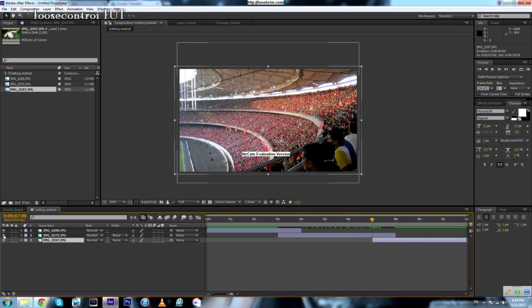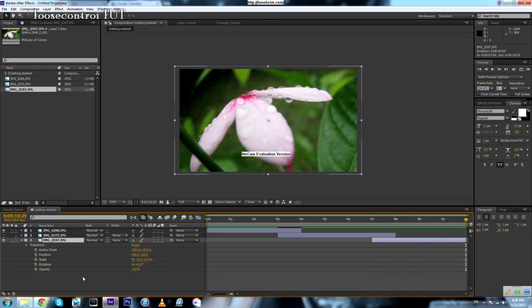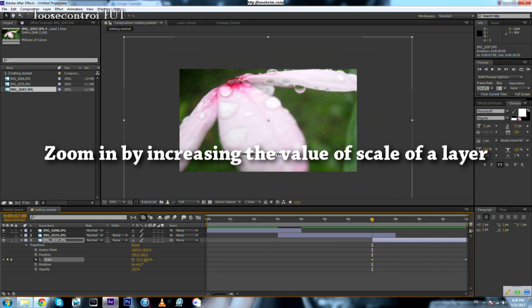For the third photo, we're going to play around with the scale parameter. We can scale it up and down to create a zoom-out motion effect. Let's suppose this is our final value, so we move our timeline pointer to the end of the composition or clip, press on the scale parameter, then move to the beginning of the clip and zoom in.